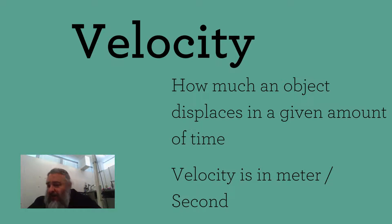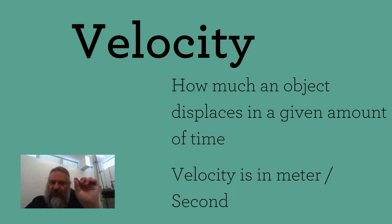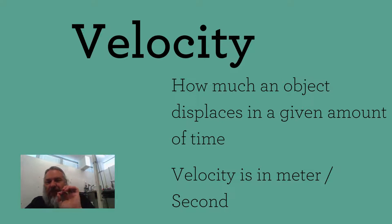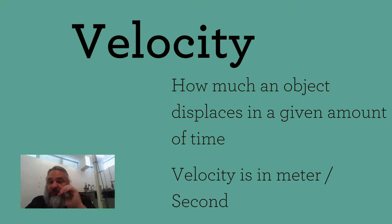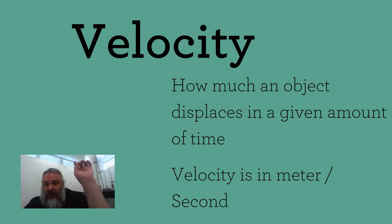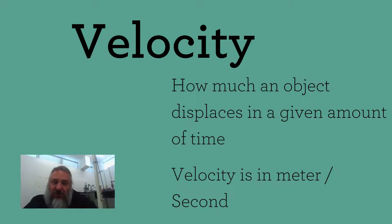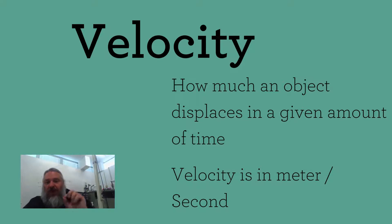What this means, if you remember, displacement is talking about the initial and the final position. So velocity is simply asking you partly how far it's away from its original position and in what direction and how much time it took to get there.